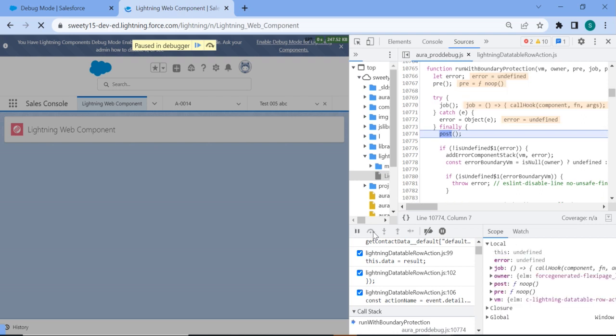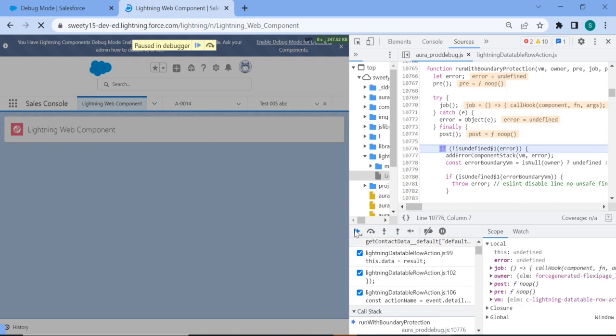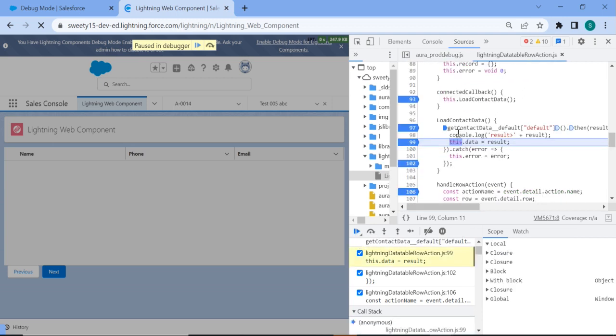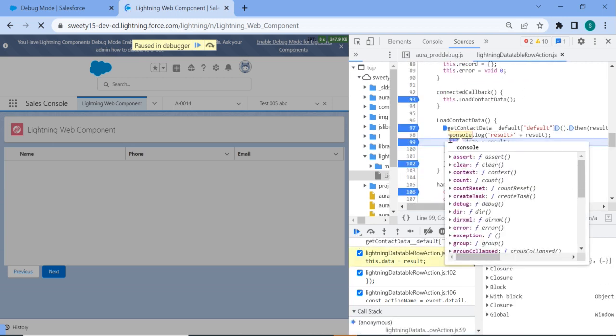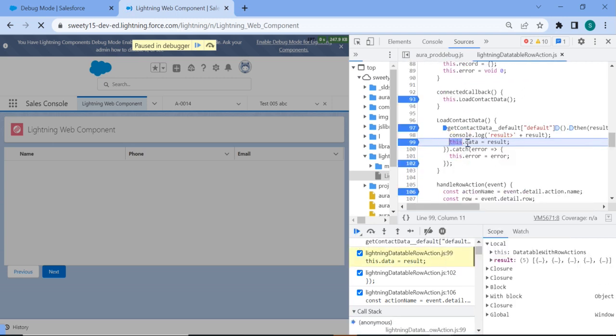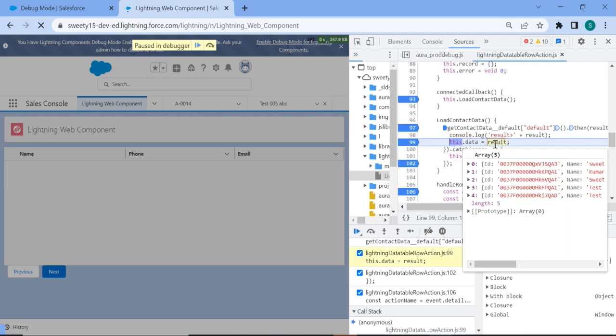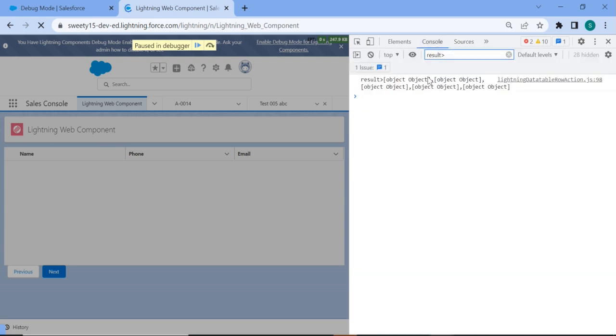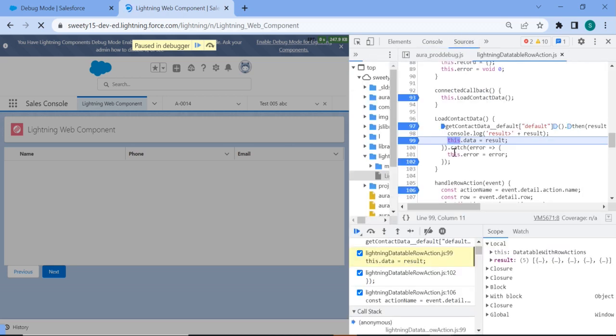Suppose you don't want to see all this thing, you can just click play. So play will come to the next line where you have kept a debugger. So if you see here on this result, you will get all the result whatever you are getting. So in the console also you will get it.